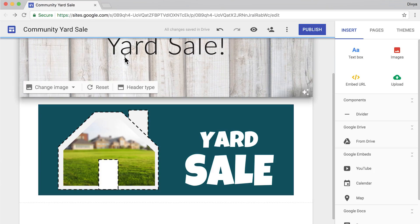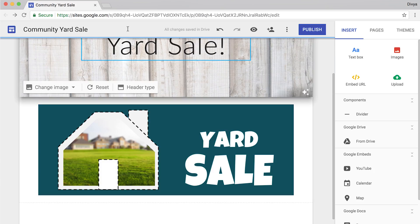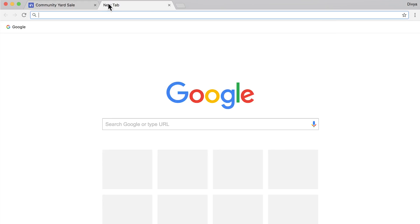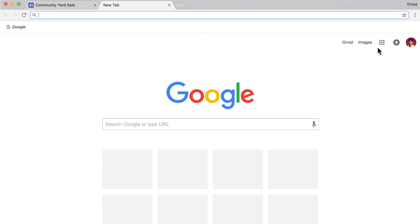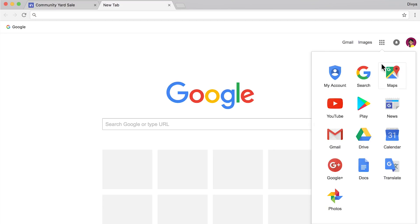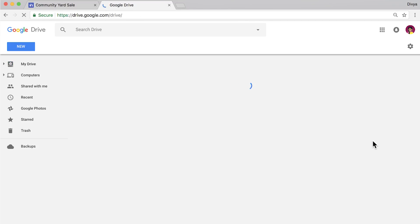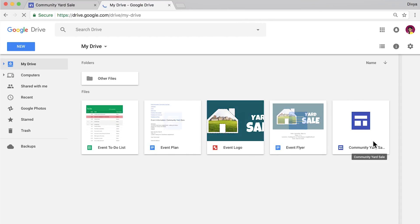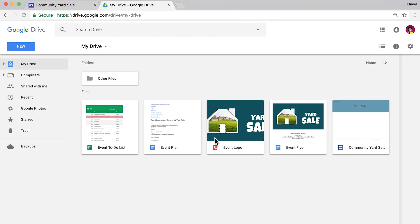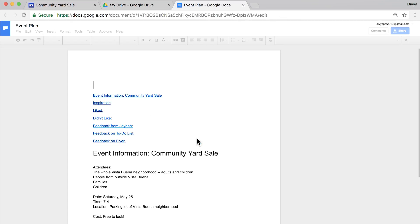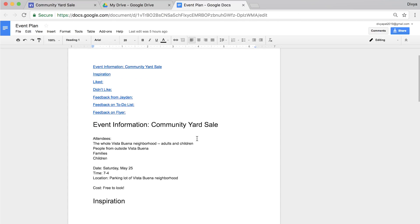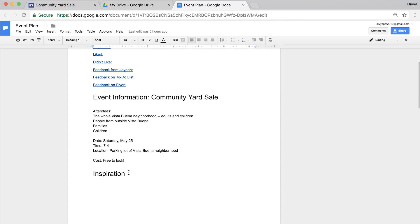To get your event details, open your event plan from Google Drive in a separate tab or window. Copy and paste the event details. Highlight the text and select Copy.